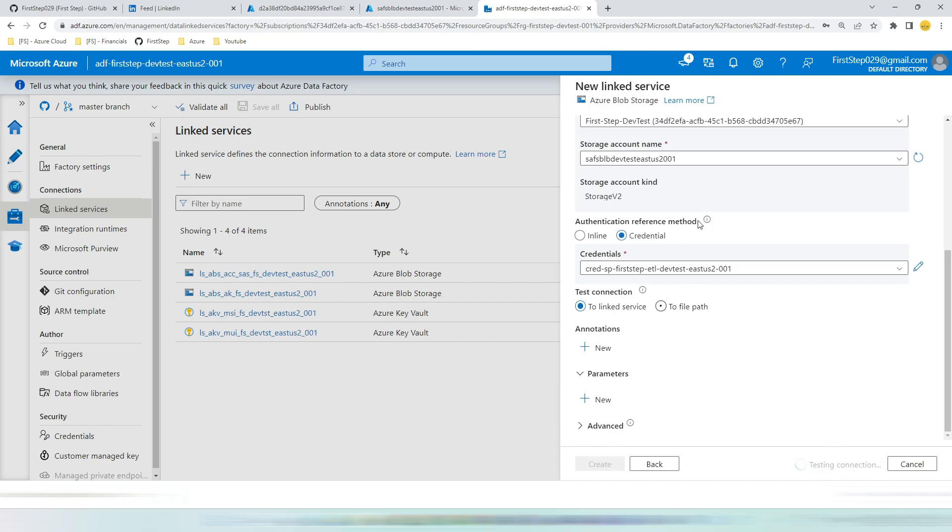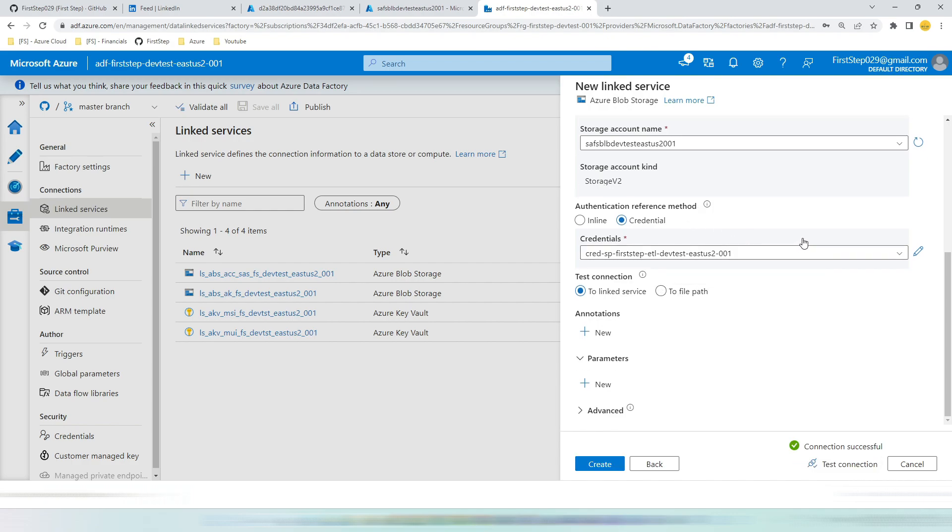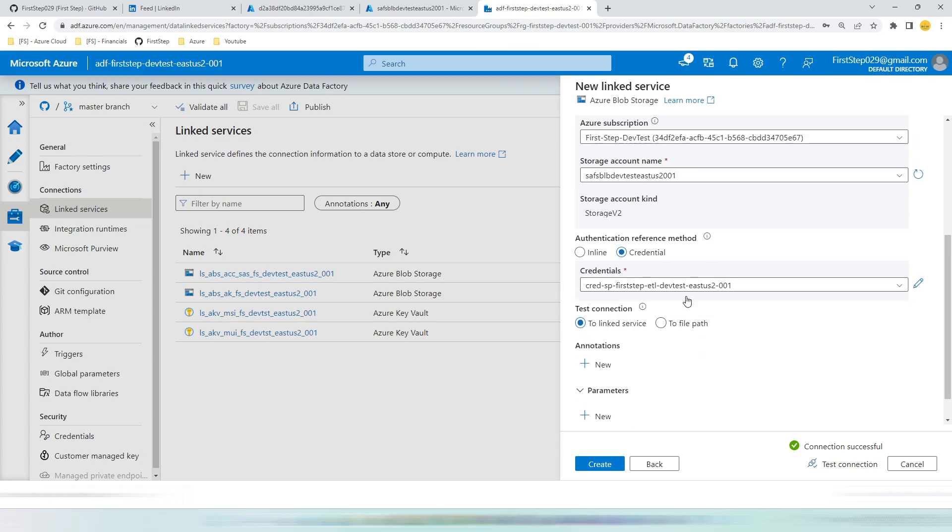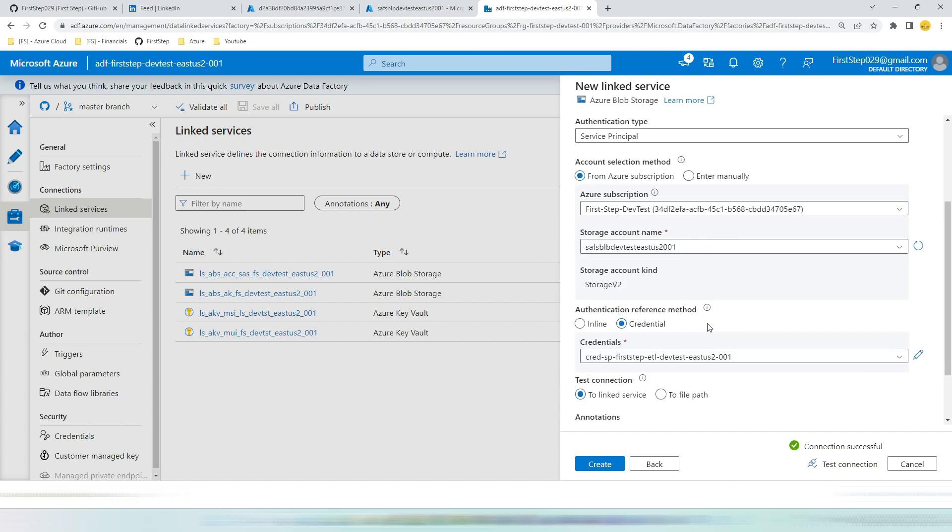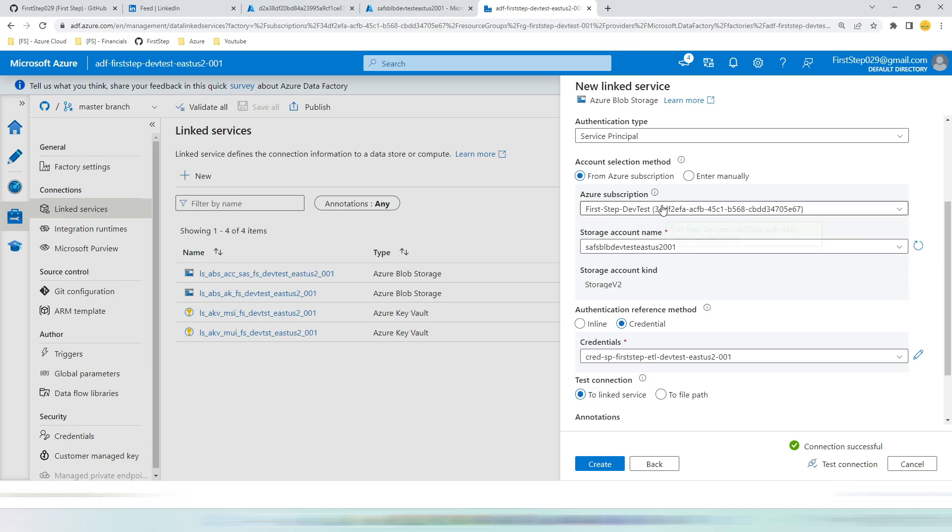We have already created a credential. If I hit test connection it will work because whatever the details we give like the service principal id and other information we have already overridden it. You can see here. So this is successful. But still we have the subscription and storage account picked from the drop down. We have to enter this manually.